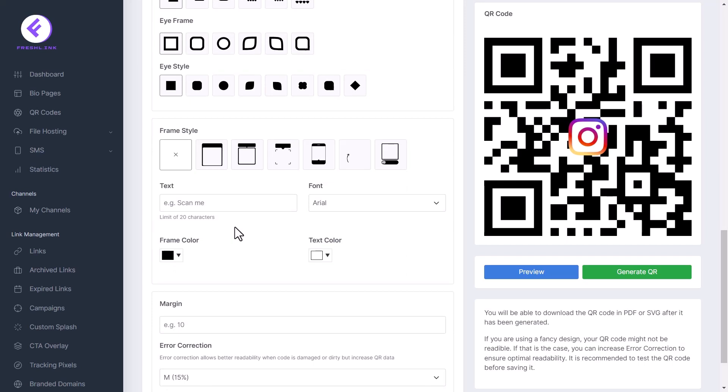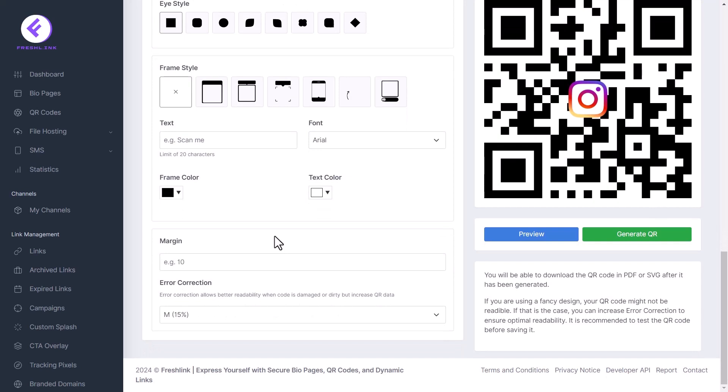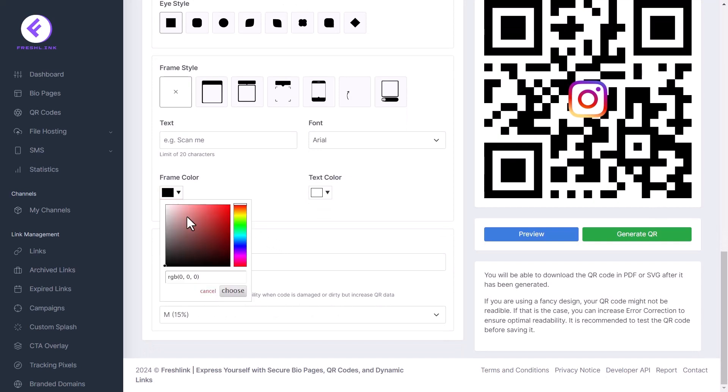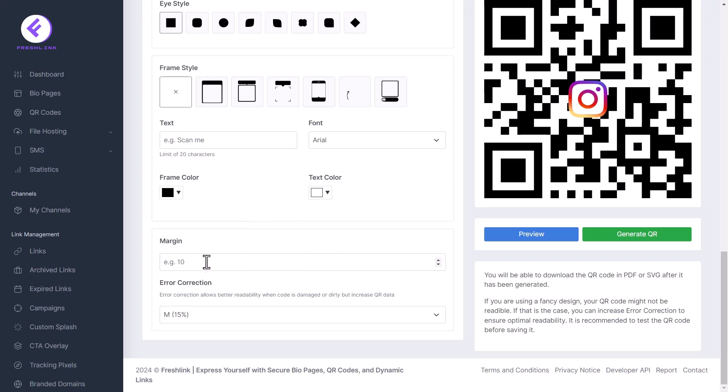Select the frame style you want here. Enter the text and select the font you want to be added to the QR code's frame. Select the frame color and text color here. Enter the margin here.